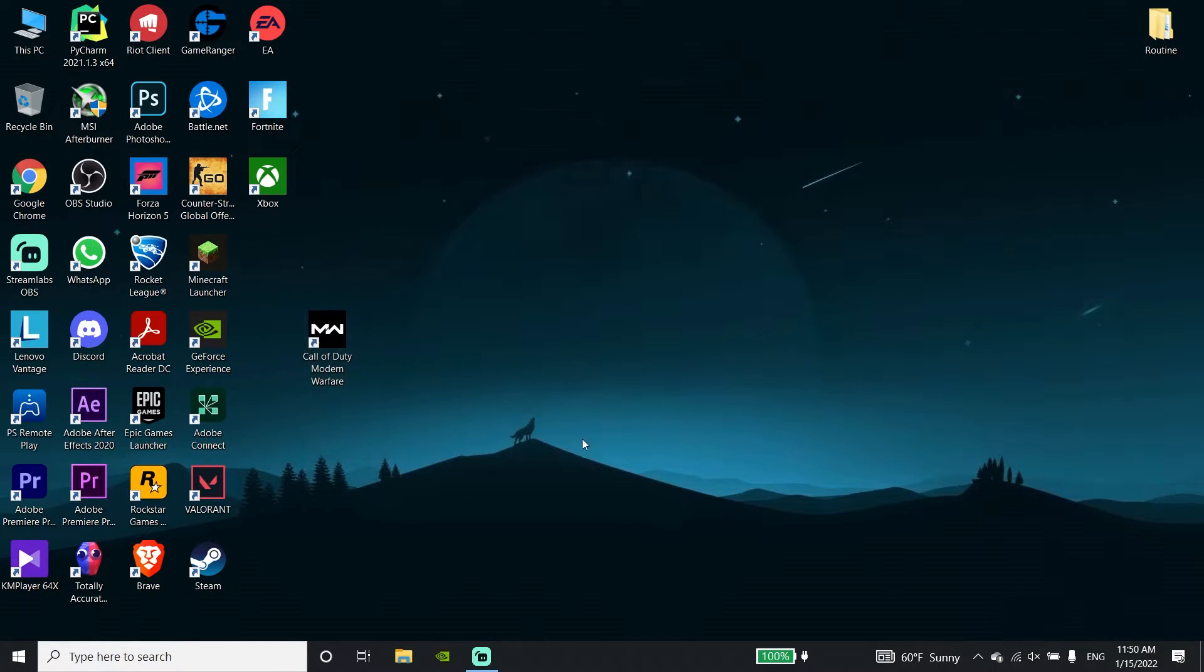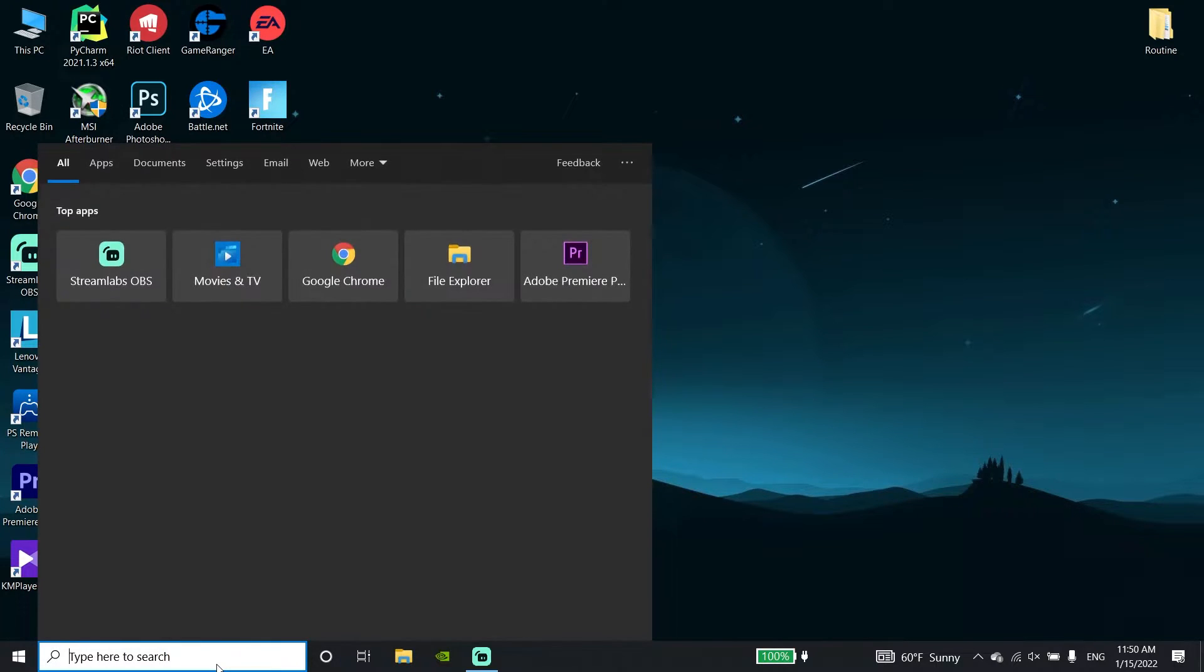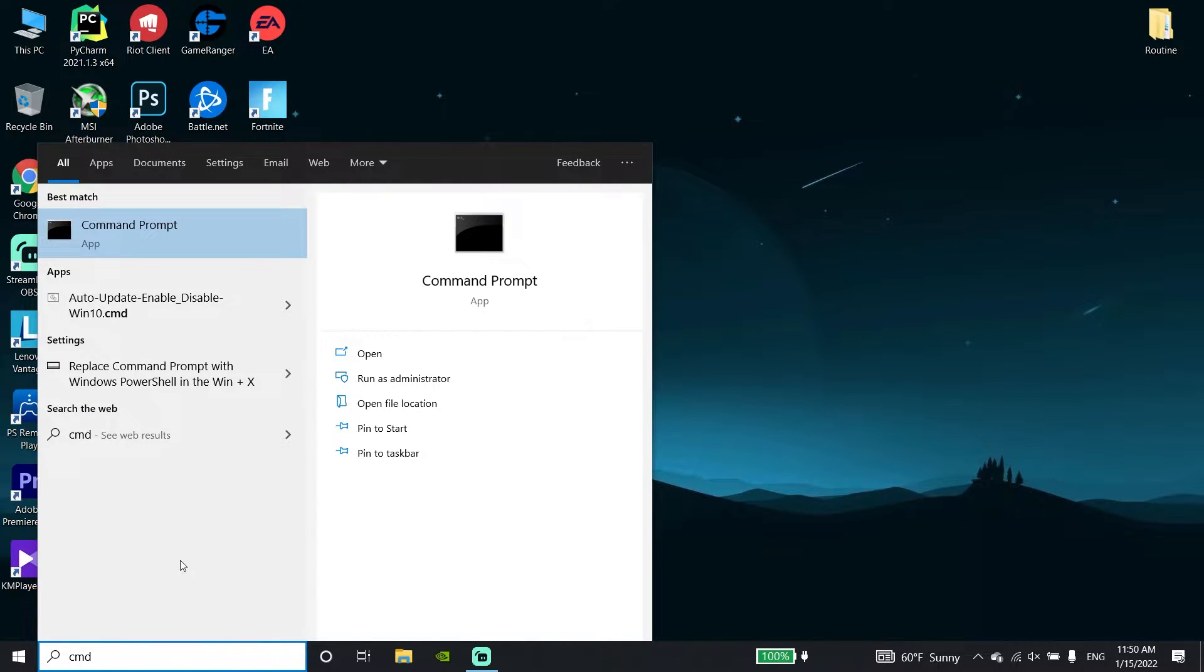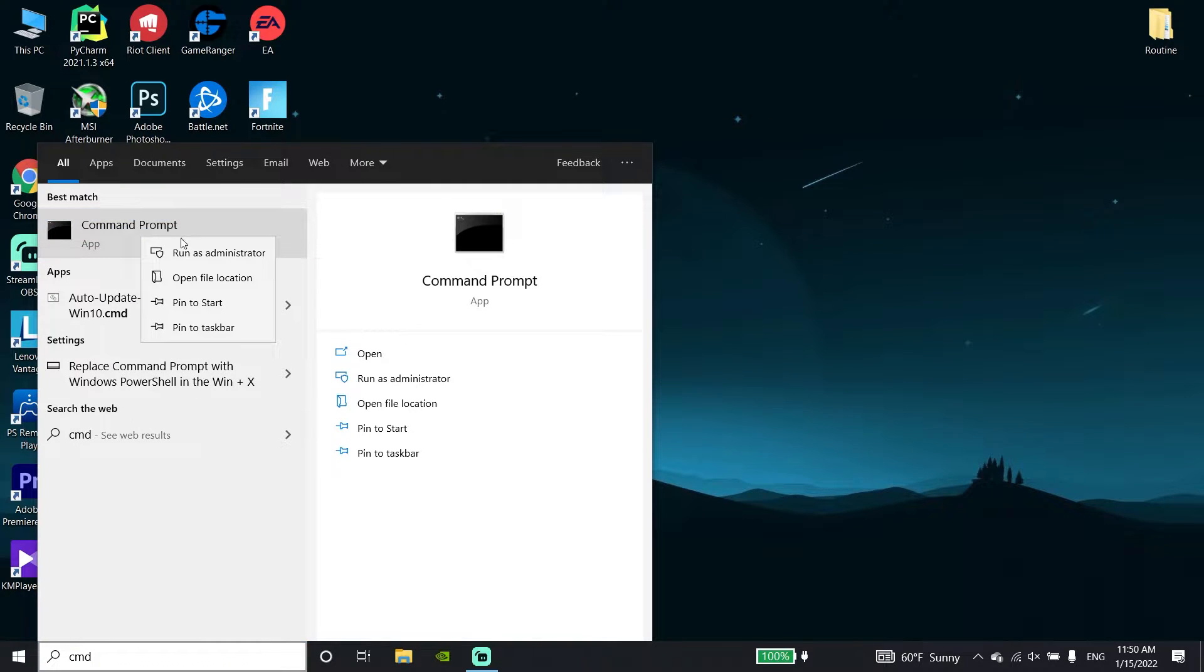Now close this window and open Command Prompt. Go to the desktop search bar and type CMD, then right-click on it and select Run as Administrator.